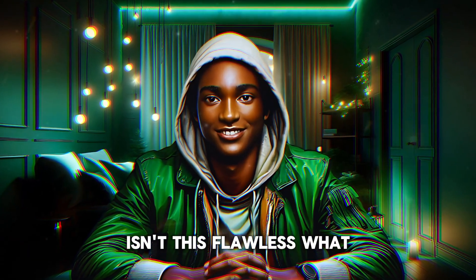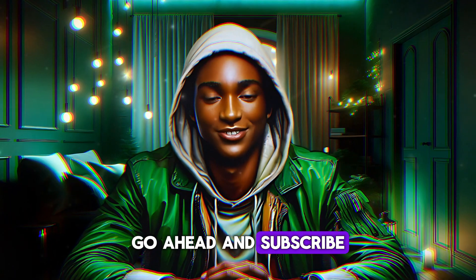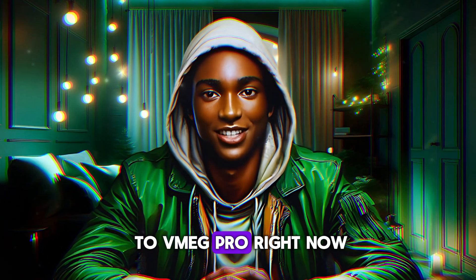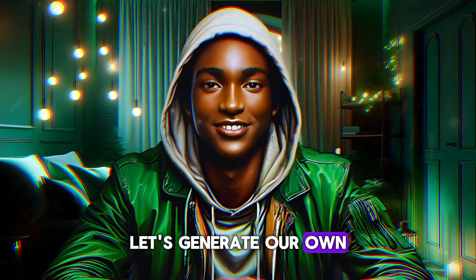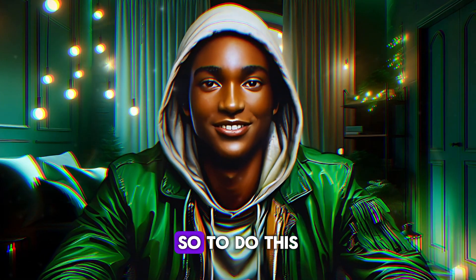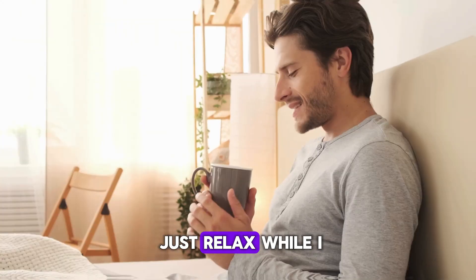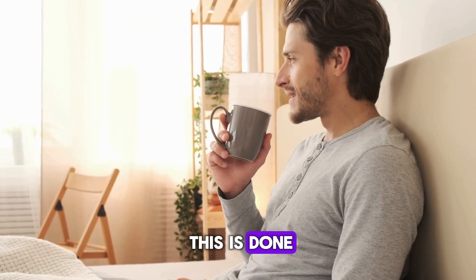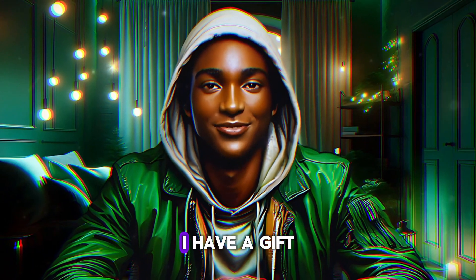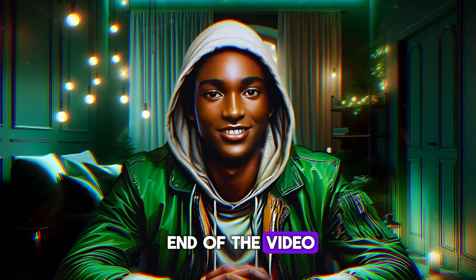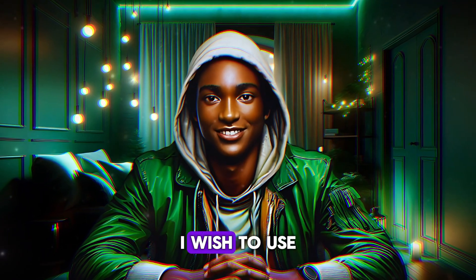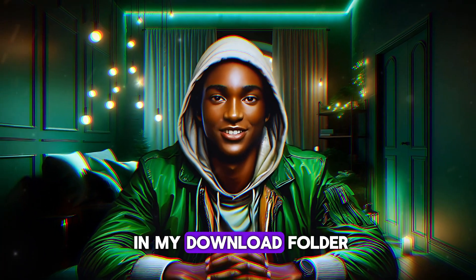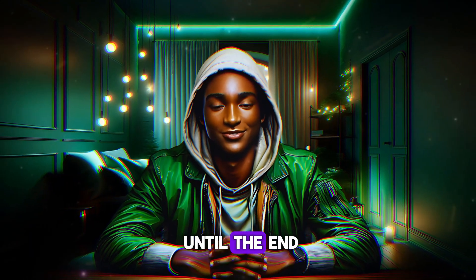Isn't this flawless? What are you waiting for? Go ahead and subscribe to VMEG Pro right now. But wait, let's generate our own video by using our own images. So to do this just relax while I go ahead to show you how this is done. Do not forget I have a gift for you at the end of the video. Note that I already have the images I wish to use in my download folder. So stick with me until the end.